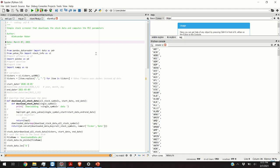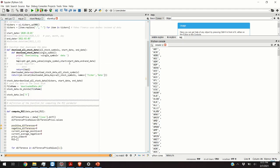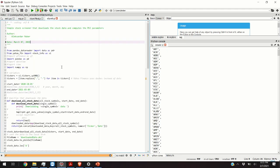Hello everyone. In today's video I'm going to explain how to make a simple stock screener in Python. The code that I will explain will download stock data and compute the RSI parameters. The RSI stands for Relative Strength Index and this parameter is used to identify stocks that are oversold or overbought.